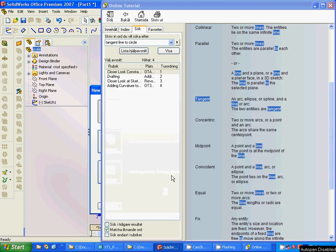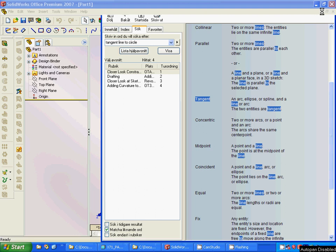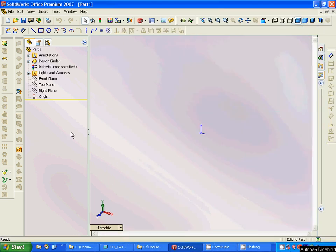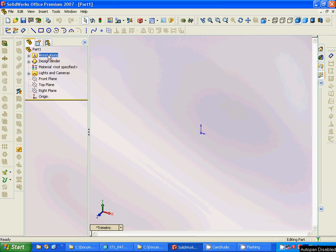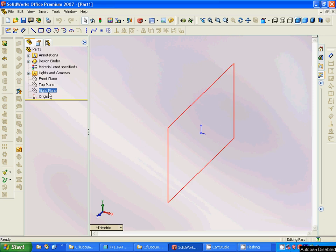As you see in the left side, you have a lot of icons: annotation, design, material, light, and plane.